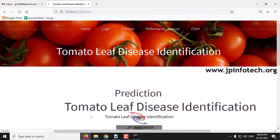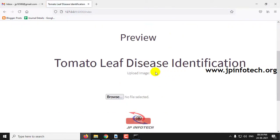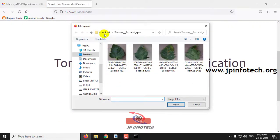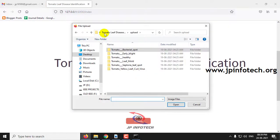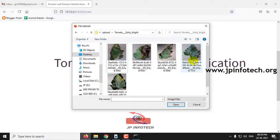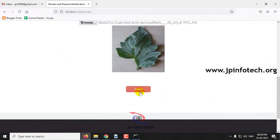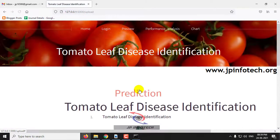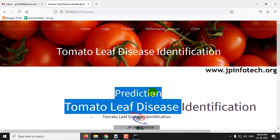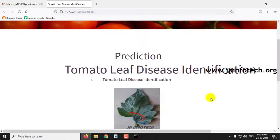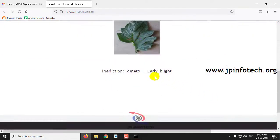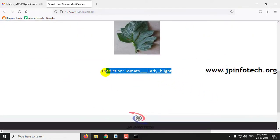Now let me go back to the preview menu and select some other image. Select this example image and here you can see the prediction result.